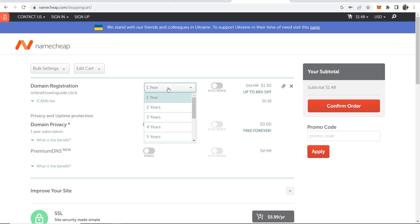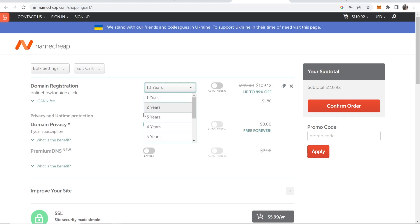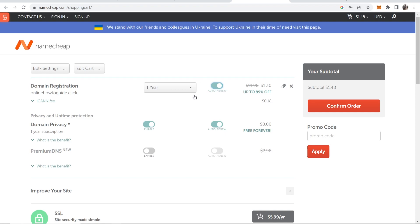We're registering it for a year but we can change this to up to 10 years and you can choose whether you want it for 10 years, one year or so on. Now if you click on one year and then choose auto renew it's going to automatically renew the domain after one year.